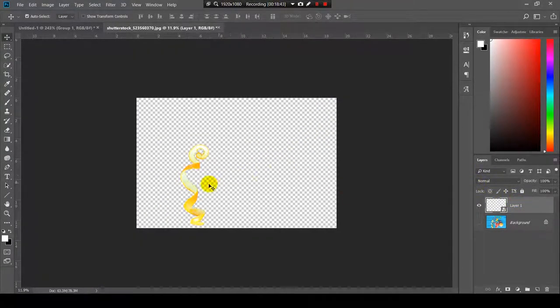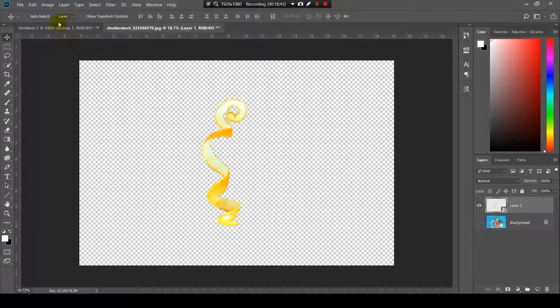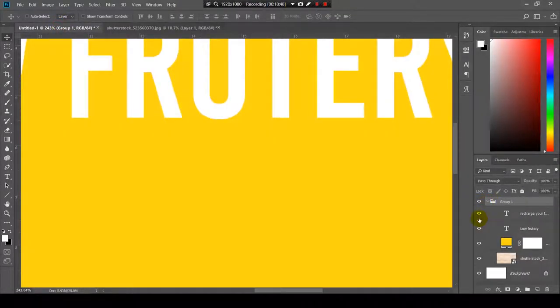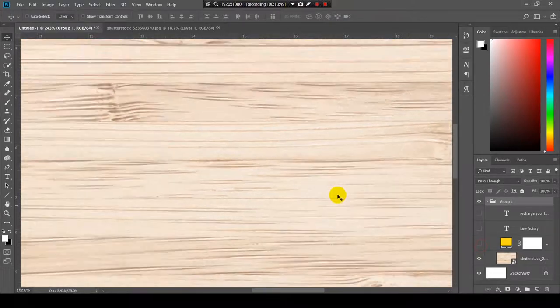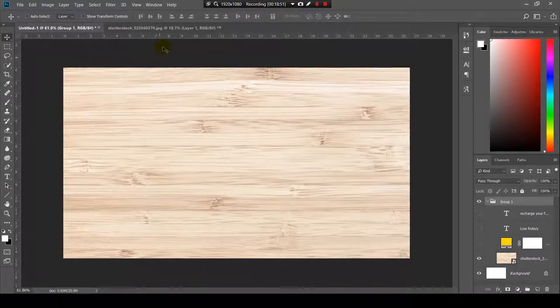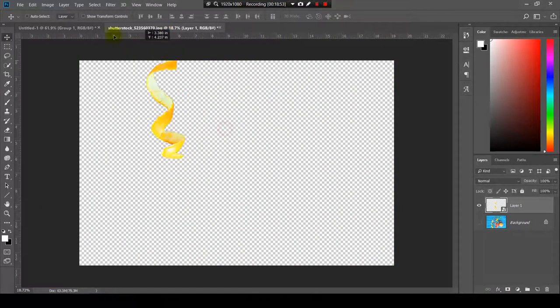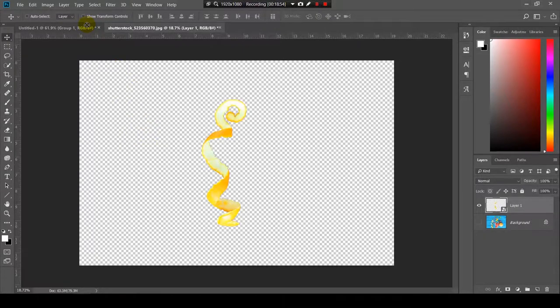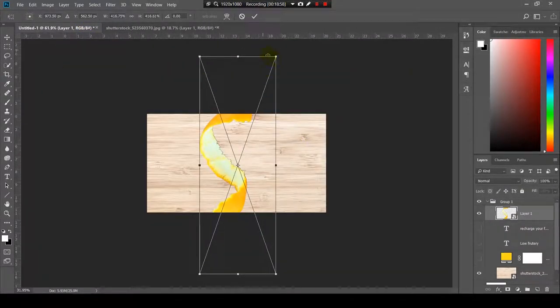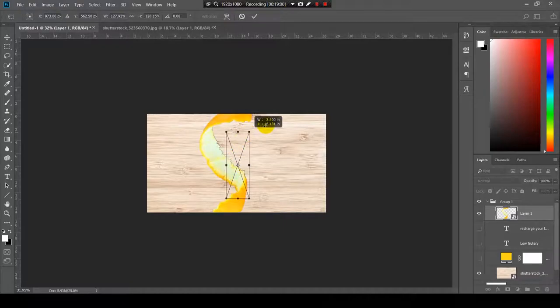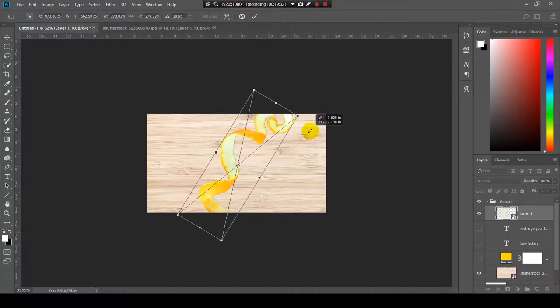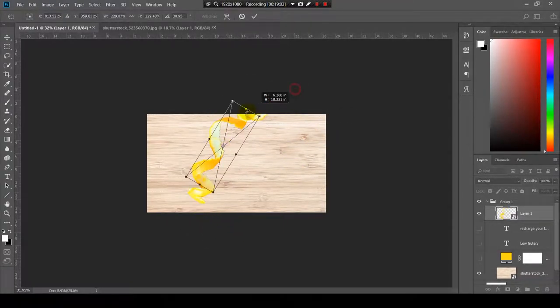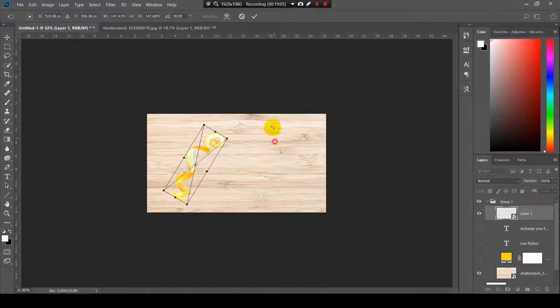So, this is the selection. And here I have a piece of wood. So, I will drag it from one document to another. Make it a little smaller. And I will place it somewhere over here.